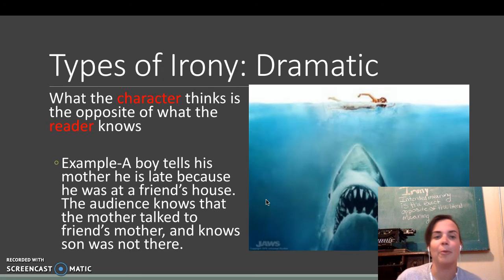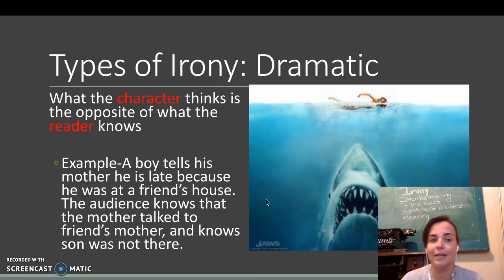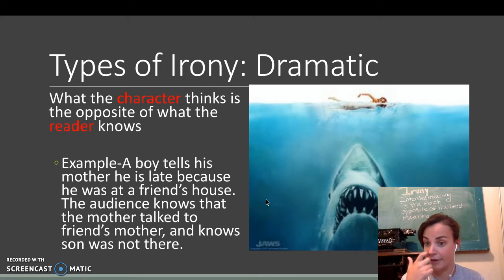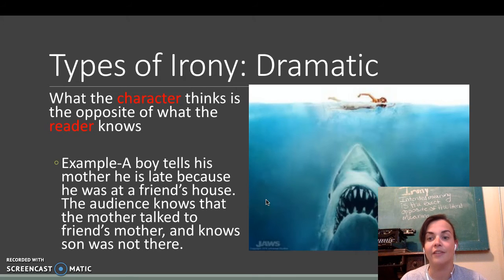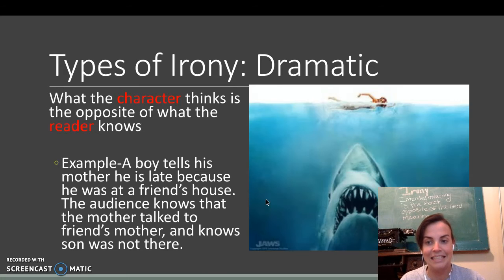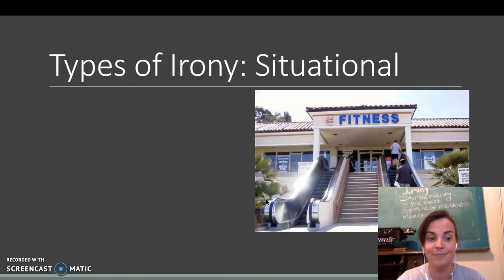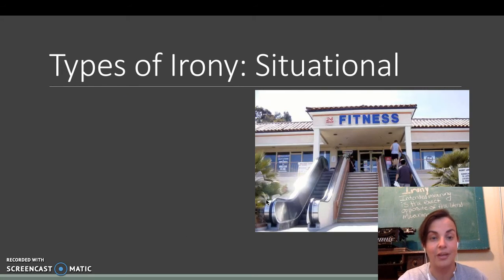That is dramatic irony because we know something that they don't. So, example, a boy tells his mother he is late because he was at a friend's house. The audience knows that the mother talked to the friend's mother and knows the son was not there. That's a bummer for him. You should always tell the truth.